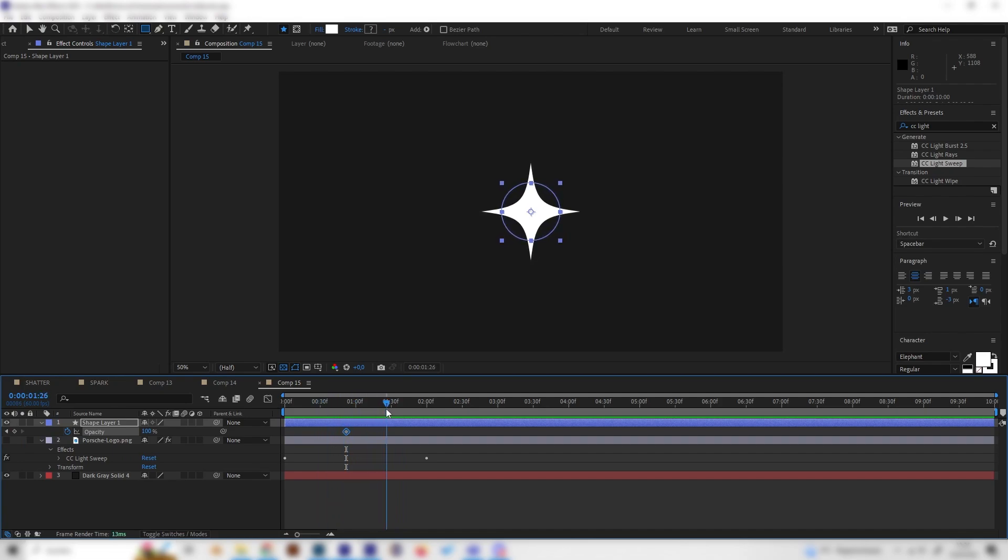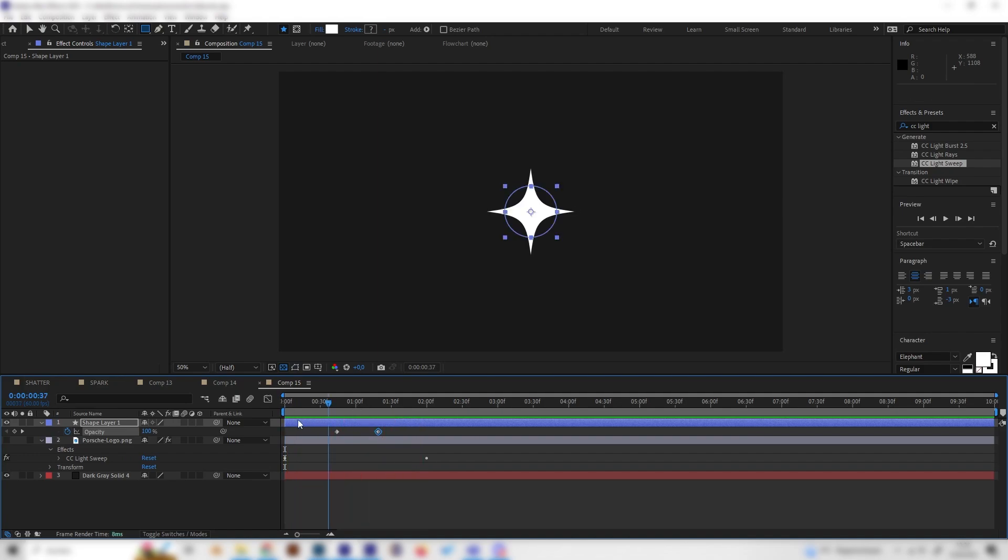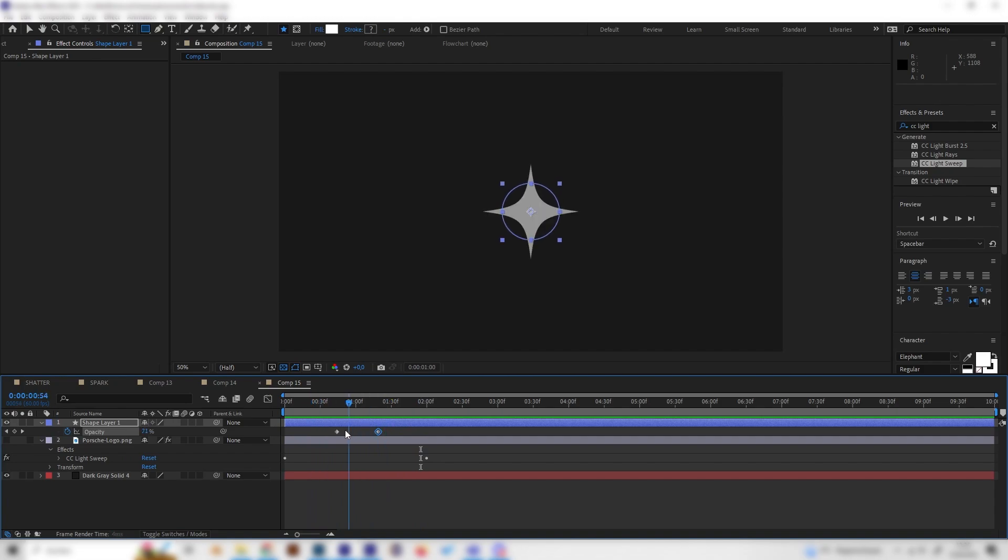Then go to the end, which is not far away, and just bring this down to zero. Maybe we can even bring this a little bit to the left so it'll start earlier. Just like this we have these nice shiny animations.